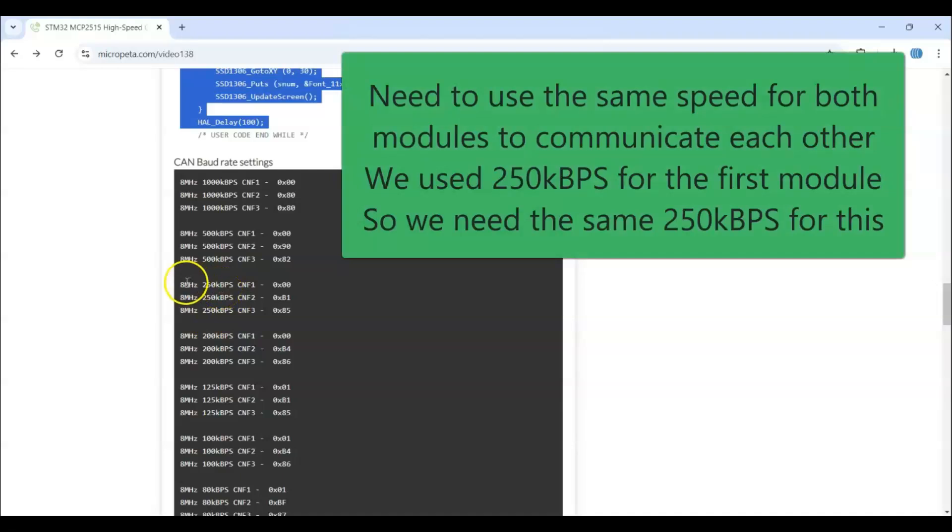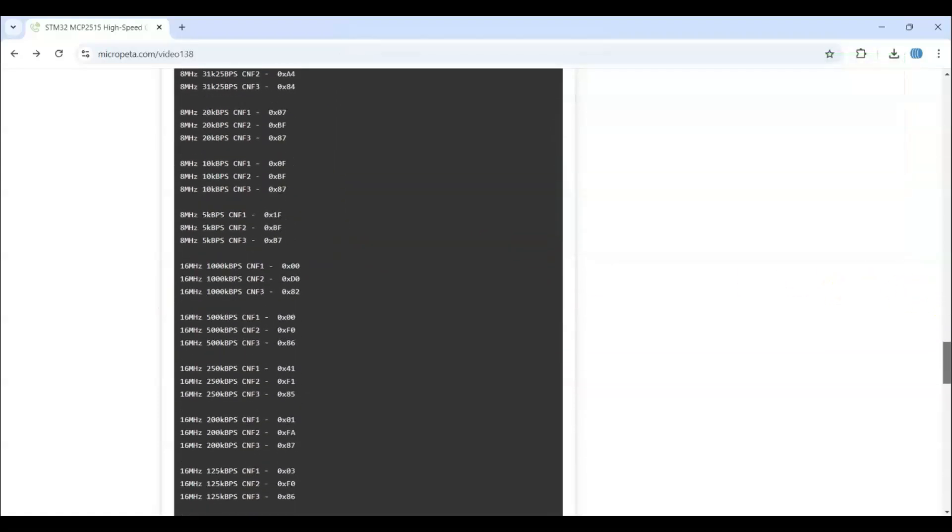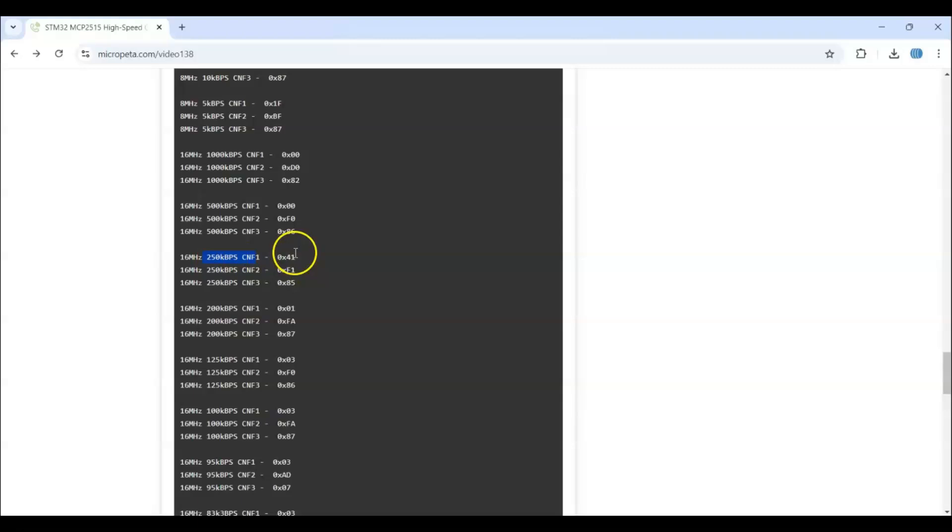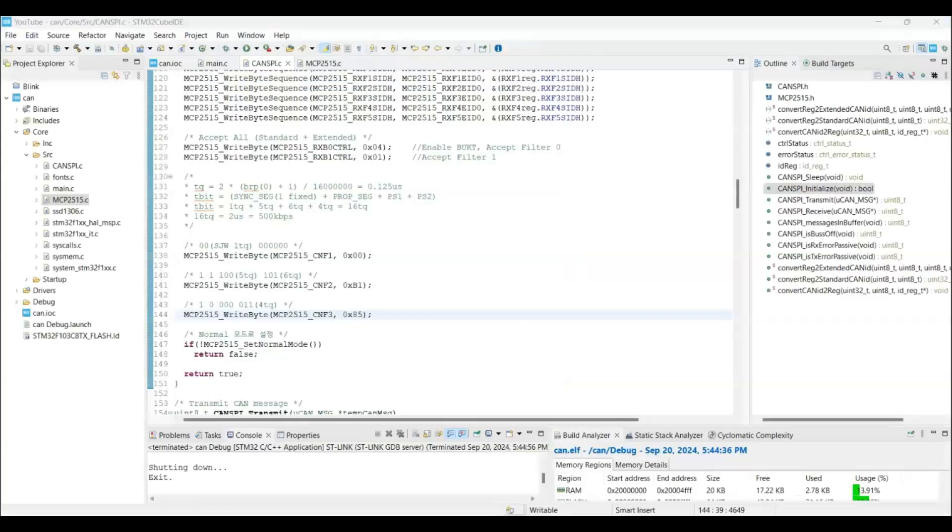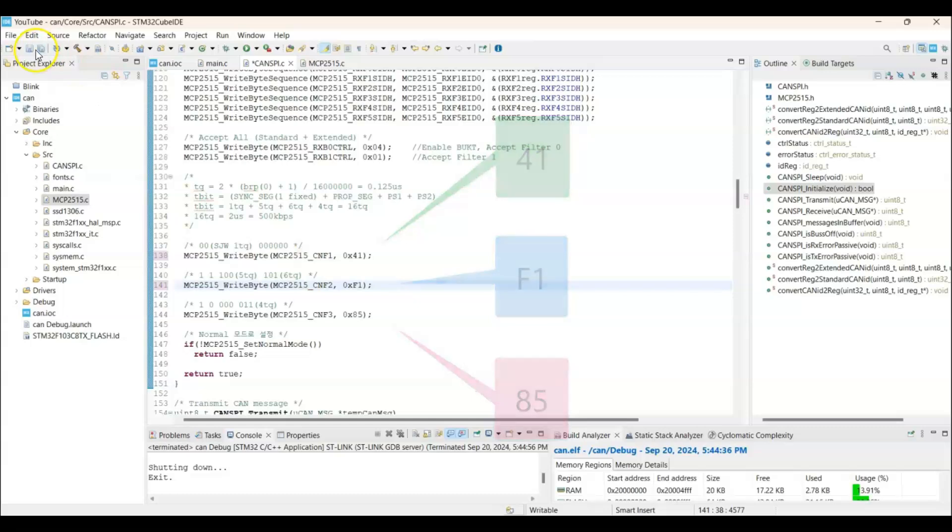So other one has the 16 megahertz. So we go below. 16 megahertz. With the 250, it has to be same. Then only it can transmit and receive each other. So I need to put this value 0x41F185. So you go there. This is 0x41. This is 0xF185. Now we can save.